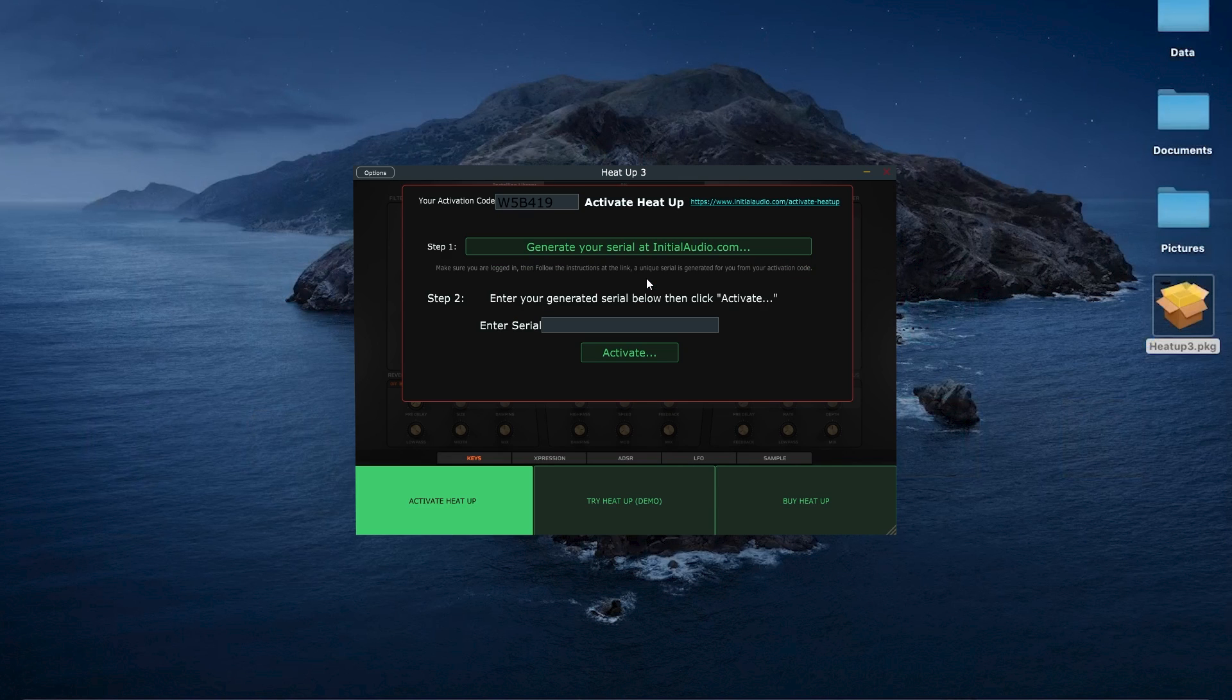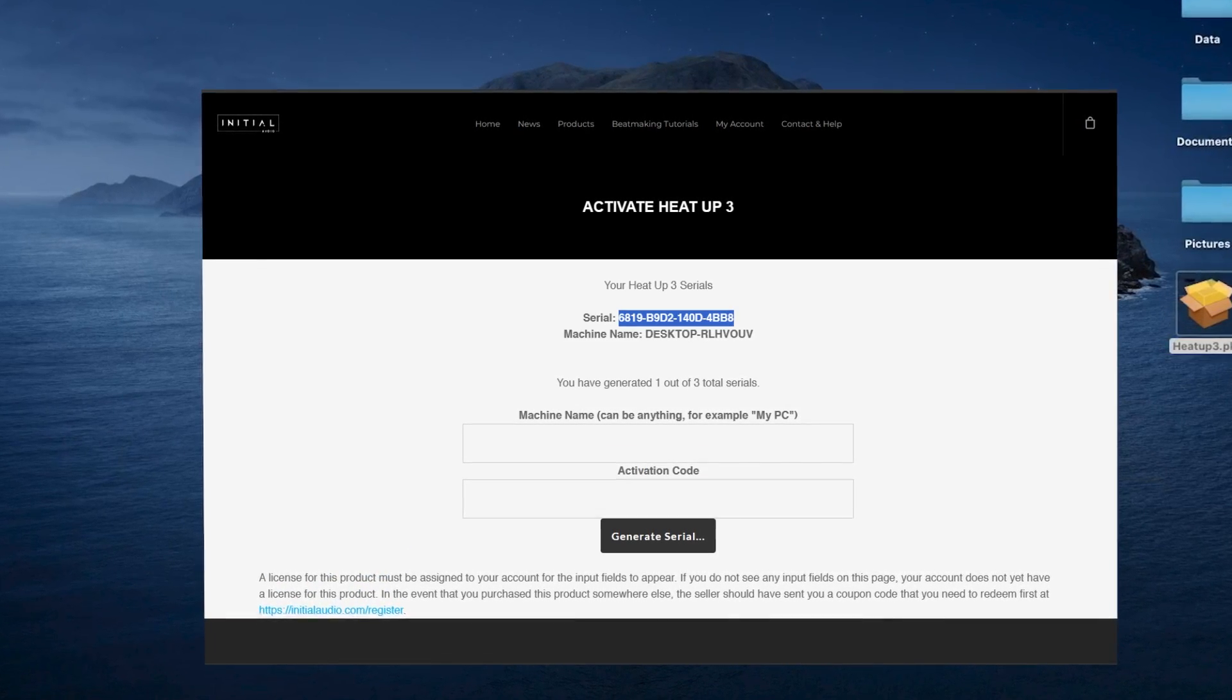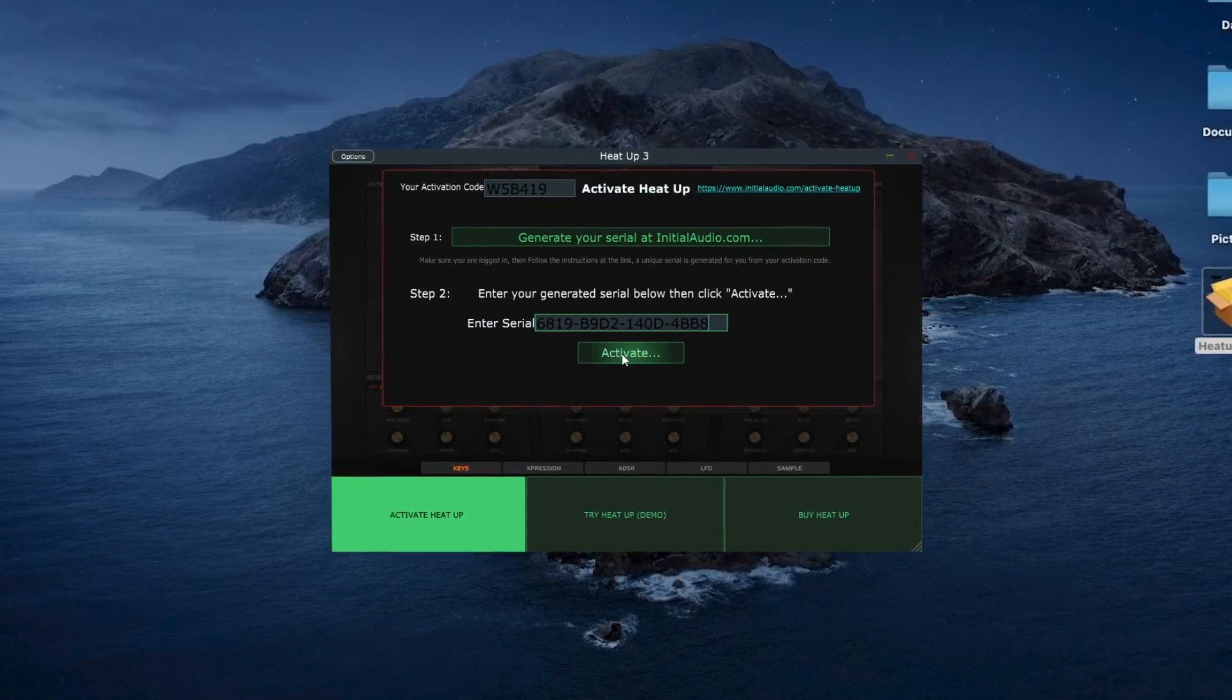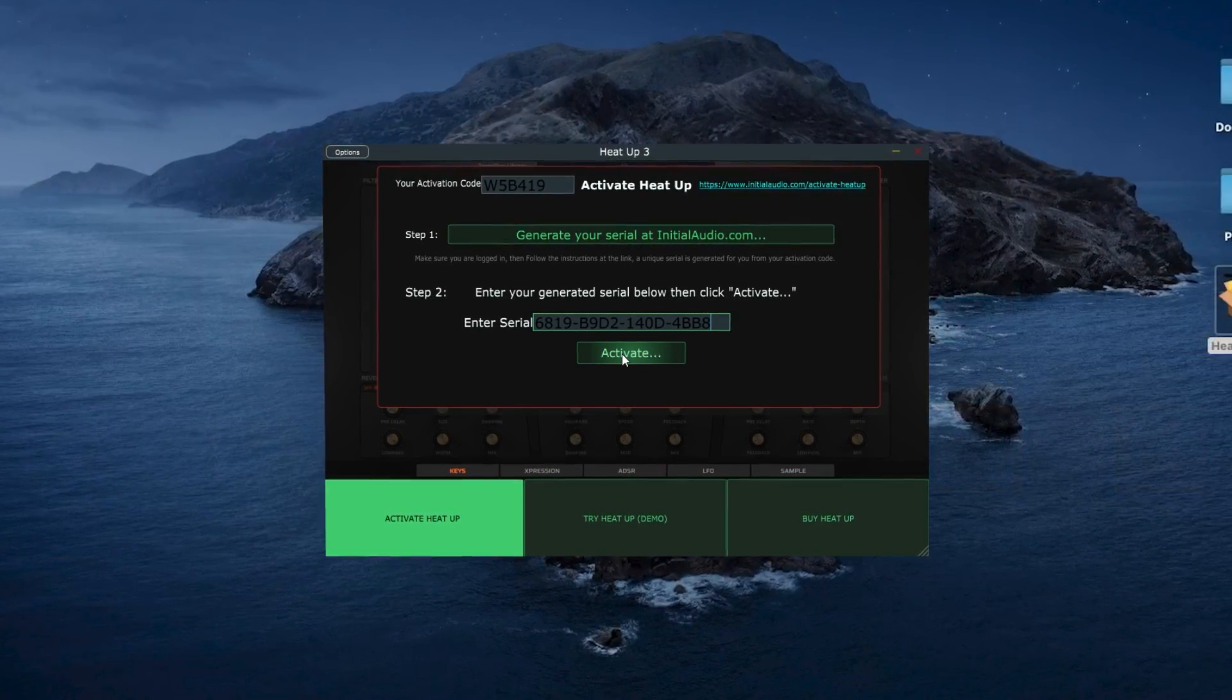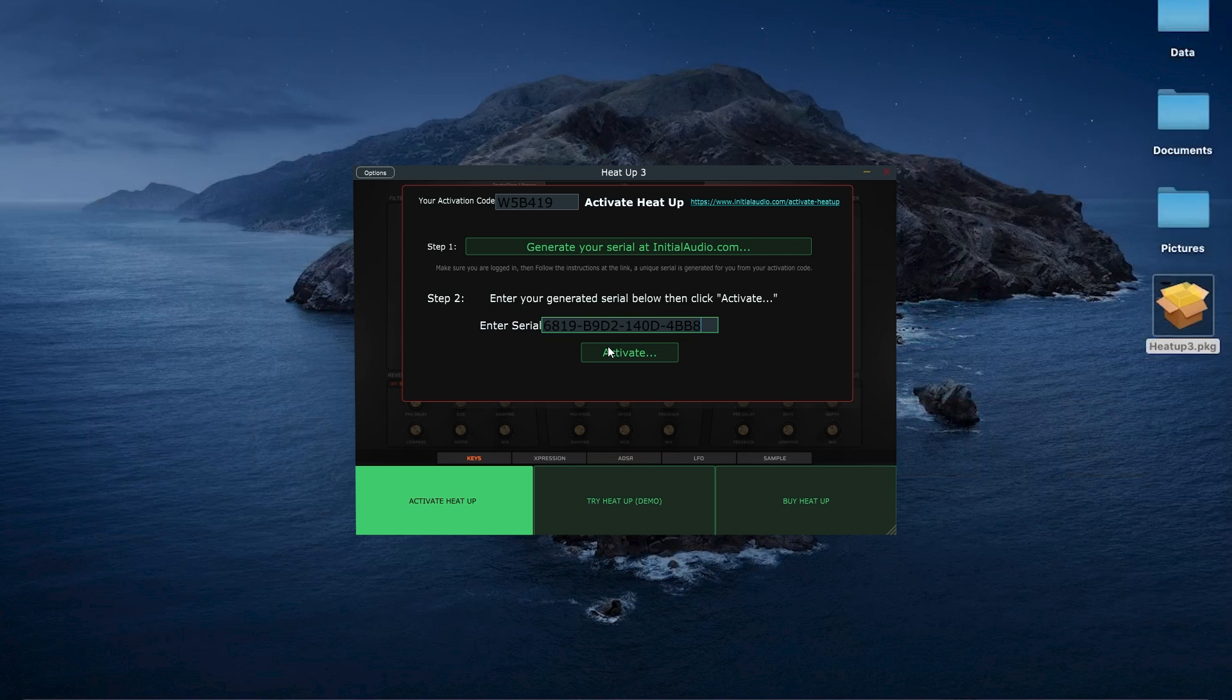Now, it's activation time. HeatUp 3 will provide an activation link. Click on it to generate your serial key. Then enter this key to activate the full version. Or, if you want to start in demo mode, just click try demo.